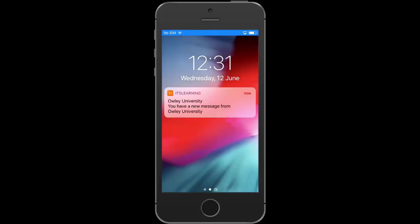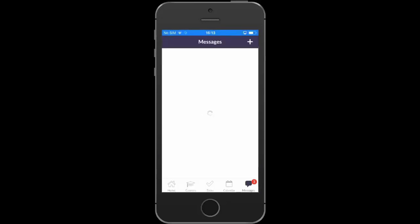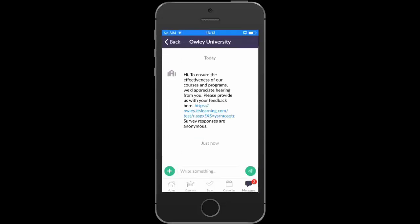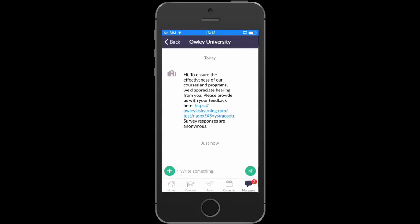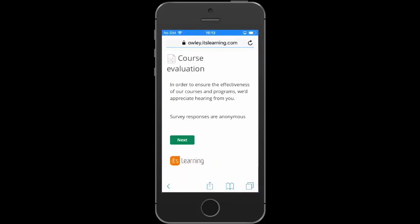As Alistair is using the ITS Learning app, he will also get an instant notification on his phone, so he can read the message immediately. Alistair clicks on the notification and the message is opened directly in the app. He reads about the evaluation survey and decides to answer it now.